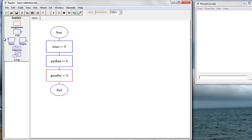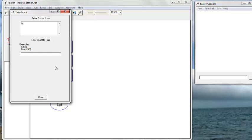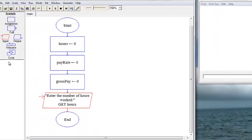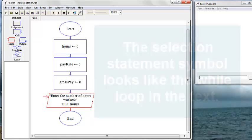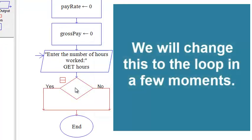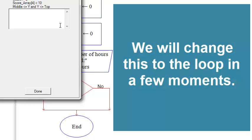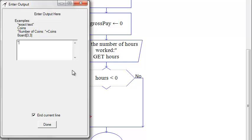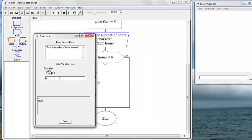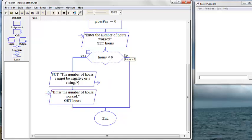Now we want to query the user for the number of hours worked. We want a selection statement to check and ensure that — if the number of hours is actually greater than zero, then we want to continue with our program, which will be to query the user for the hourly pay rate.